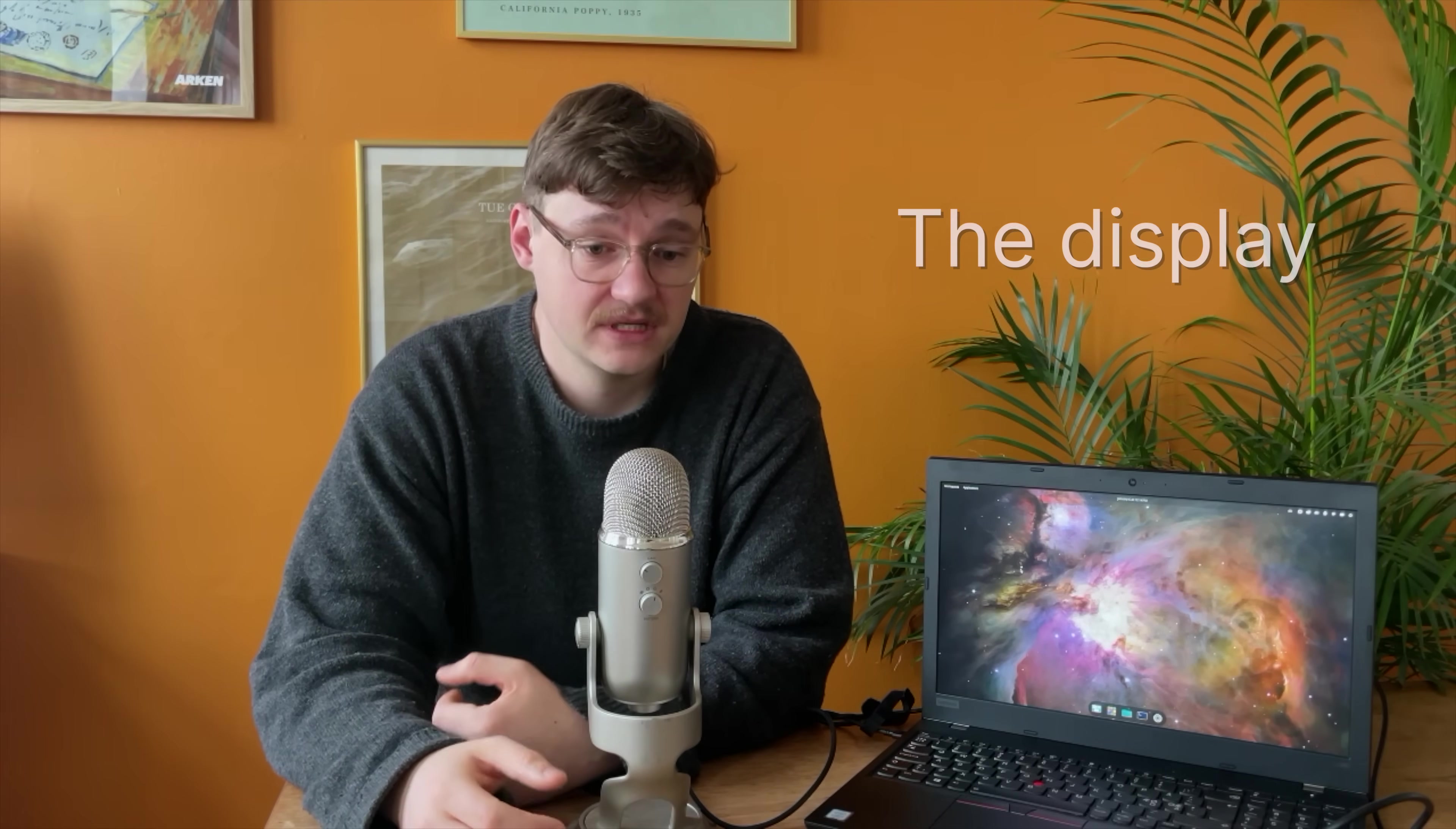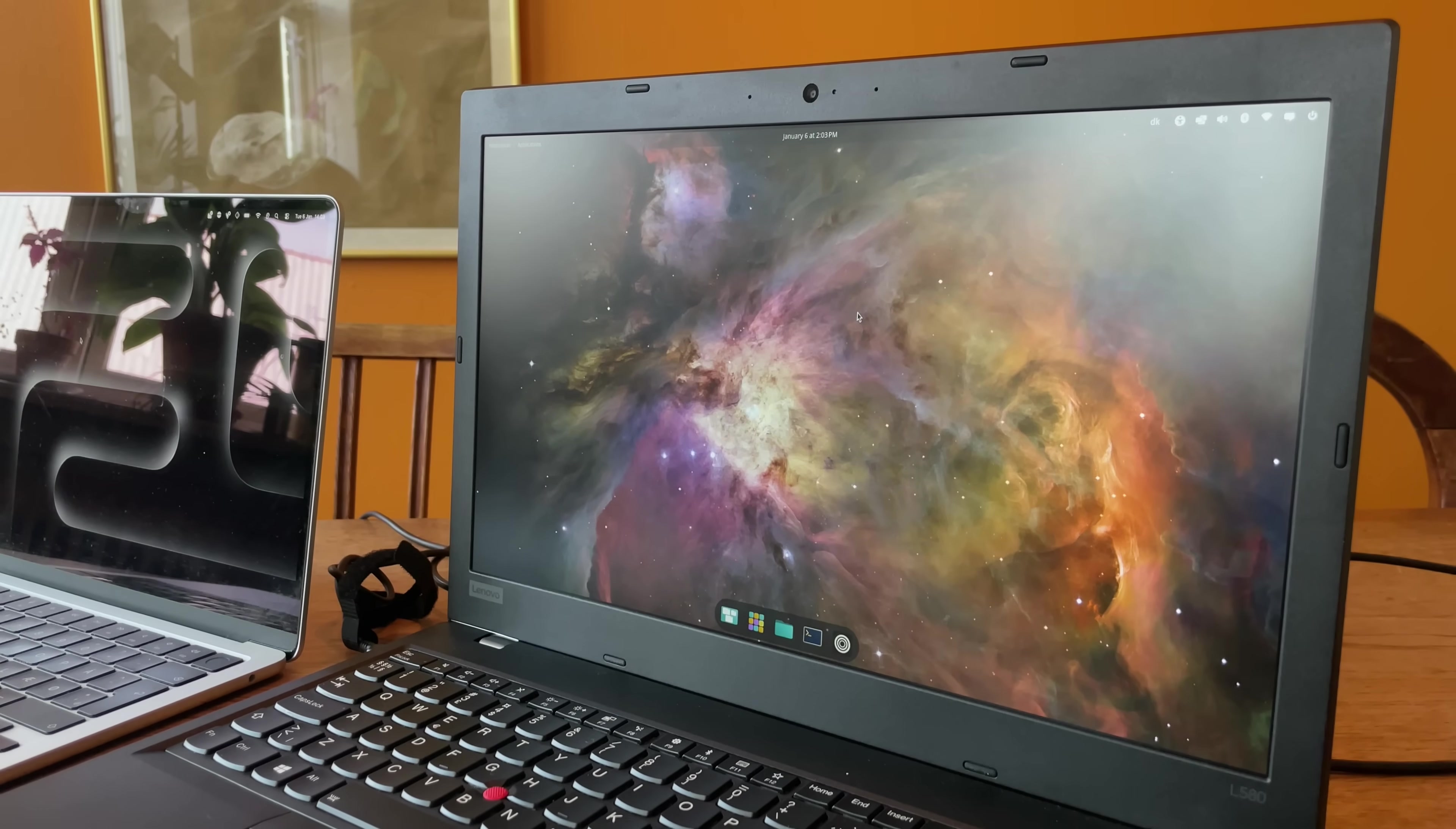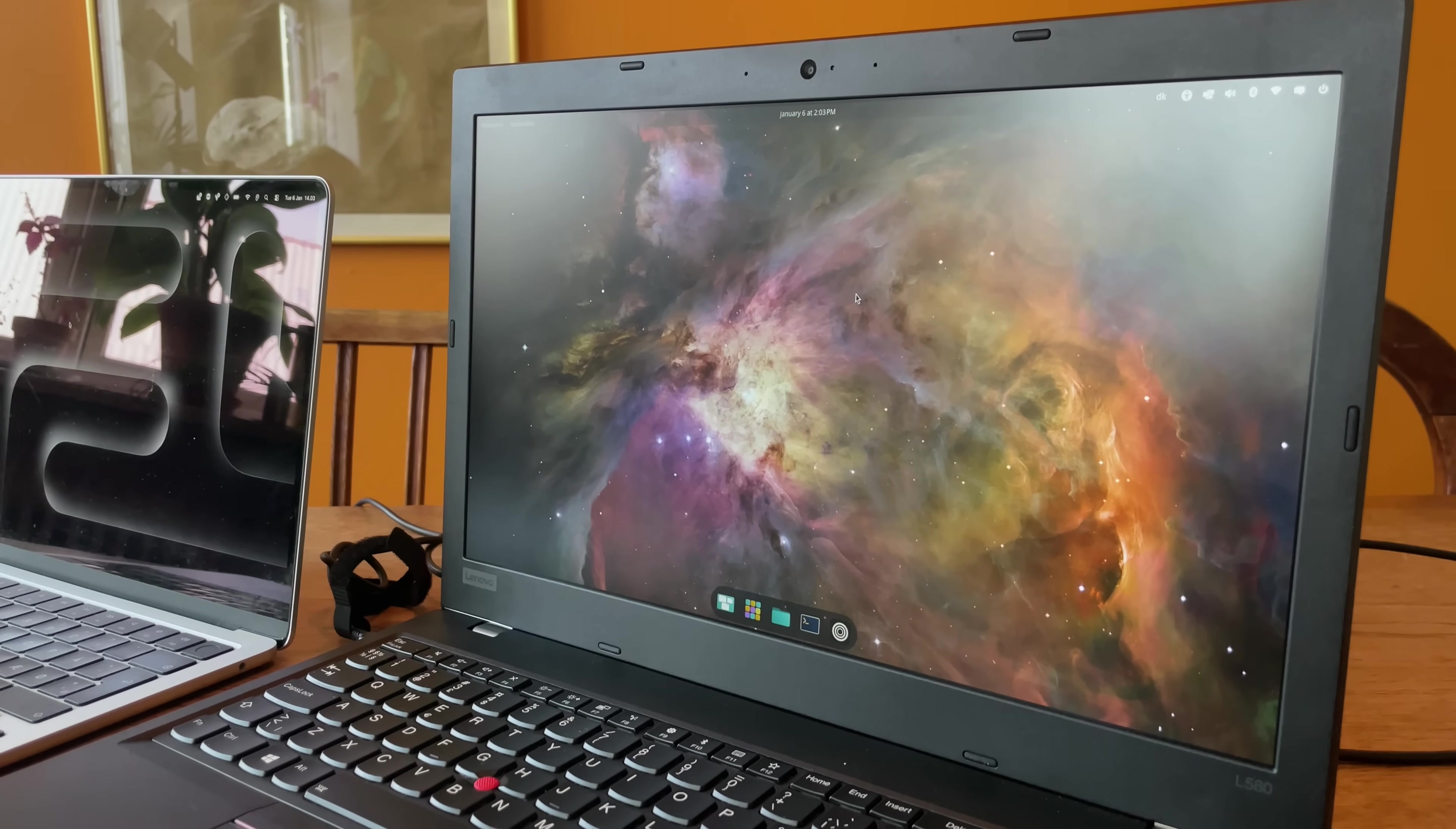Third, the display. For a 1080p display, it looks really good. I actually quite like the matte finish. The size too is nice, although I still prefer the display on my Mac.